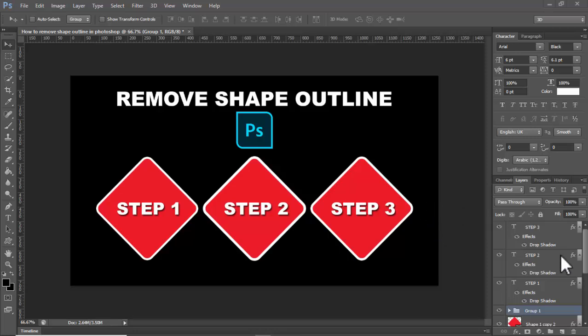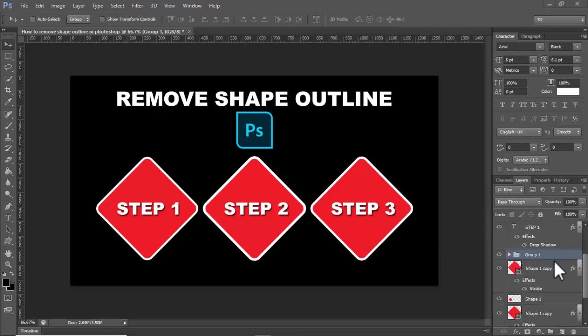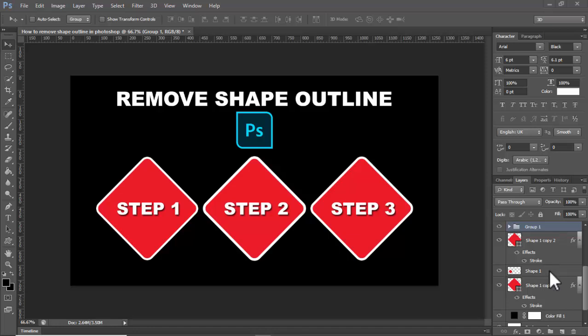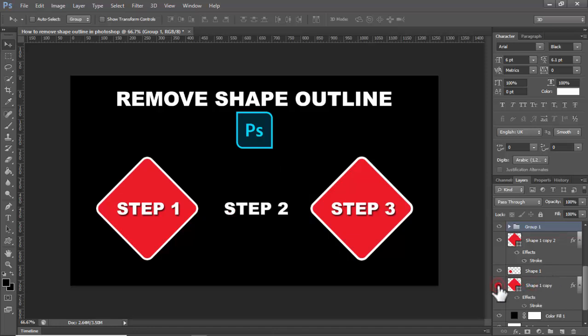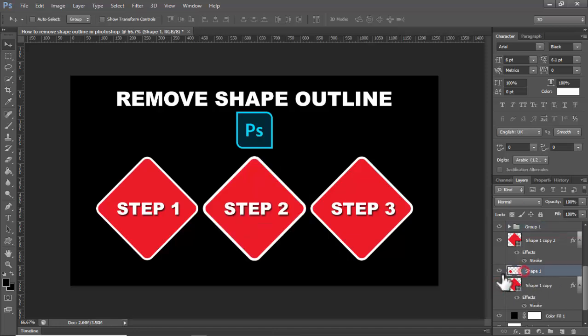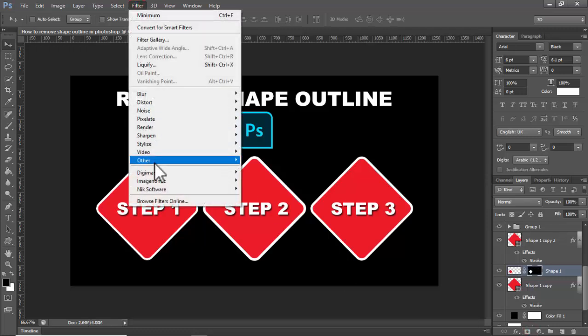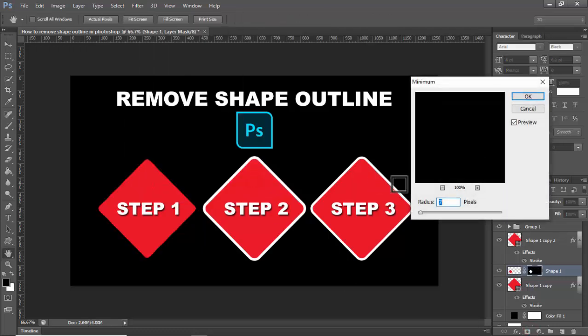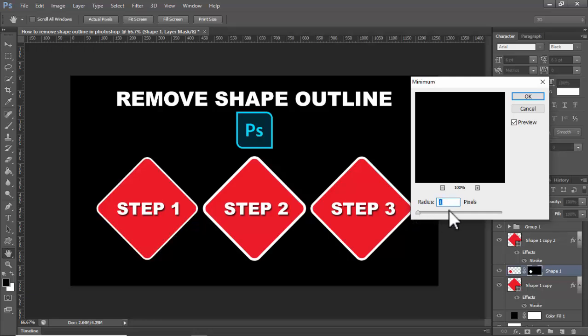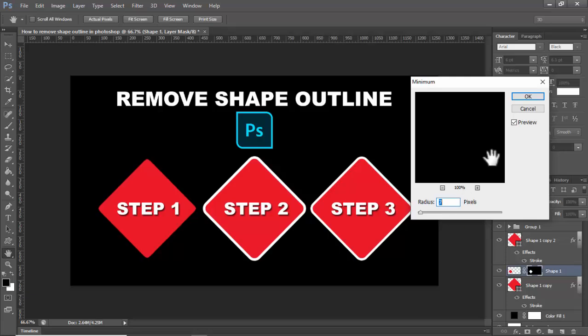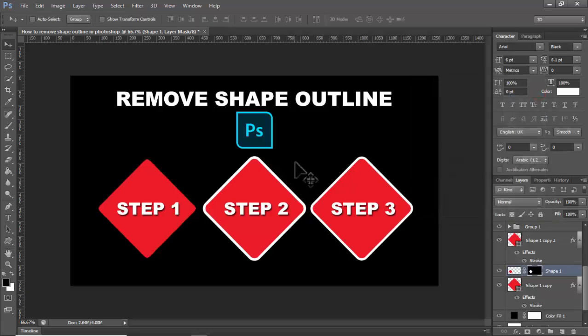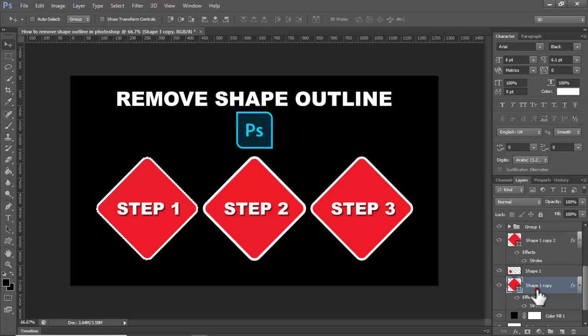For three ways, Step 1: Select the shape, hold Ctrl and select. Then go to Layer, Mask, Filter, Others, Minimum, and adjust up and down. Then click OK to see the result.